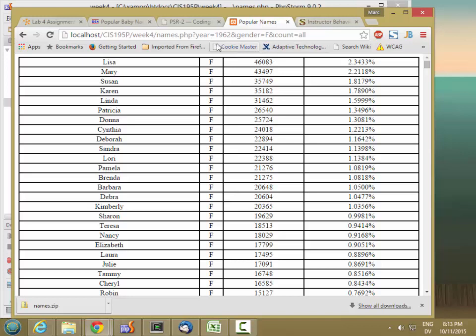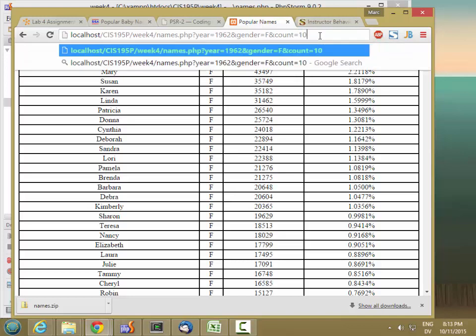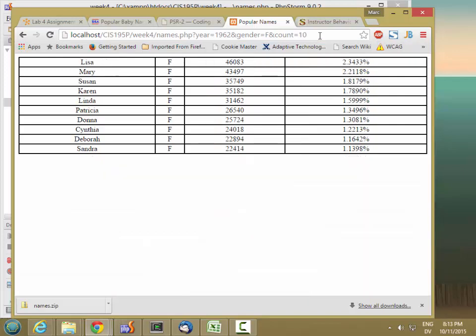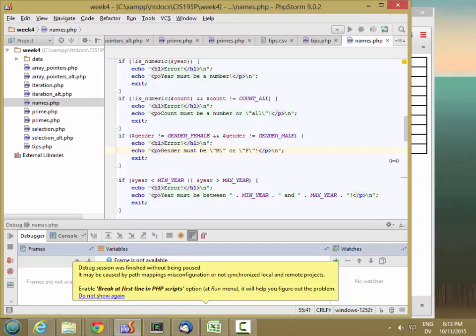Now let's try just the top 10 names instead of all. So the top 10 female names from 62. And let's go ahead and add a rank as well.